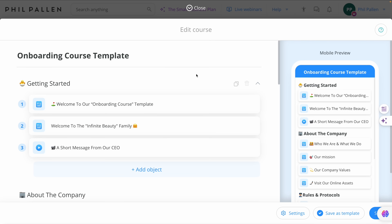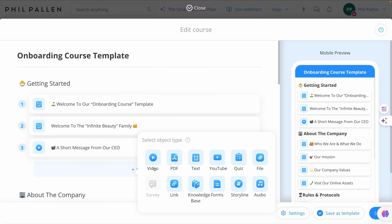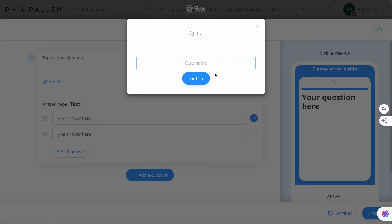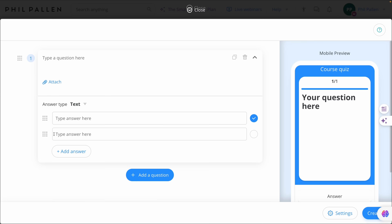And one more thing — if you are using Connect Team's dedicated Courses feature, you have the ability to incorporate a quiz into that course by simply selecting it and going through the same process. How awesome that you can incorporate a quiz directly into a course.